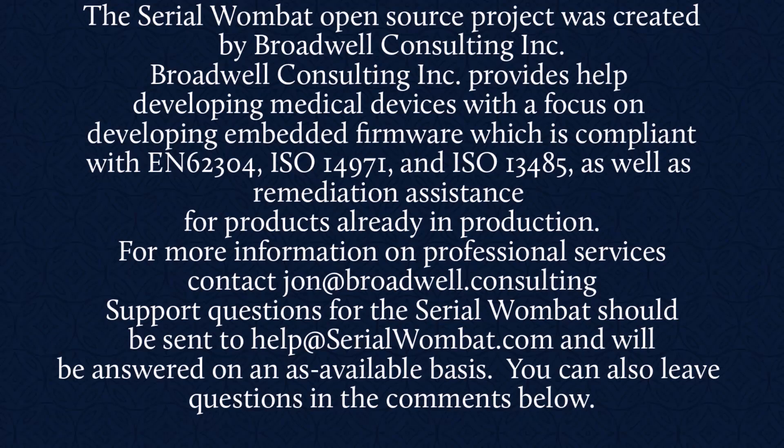Support requests for Serial Wombat should be sent to help@SerialWombat.com and will be answered on an as available basis. Also feel free to leave your question in the comments below.